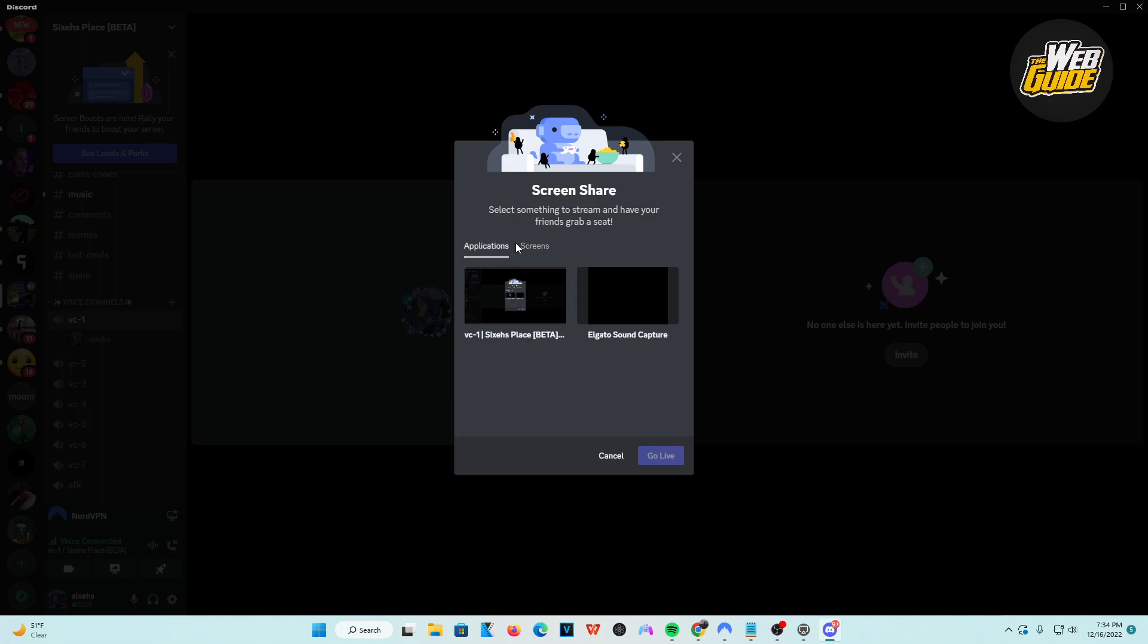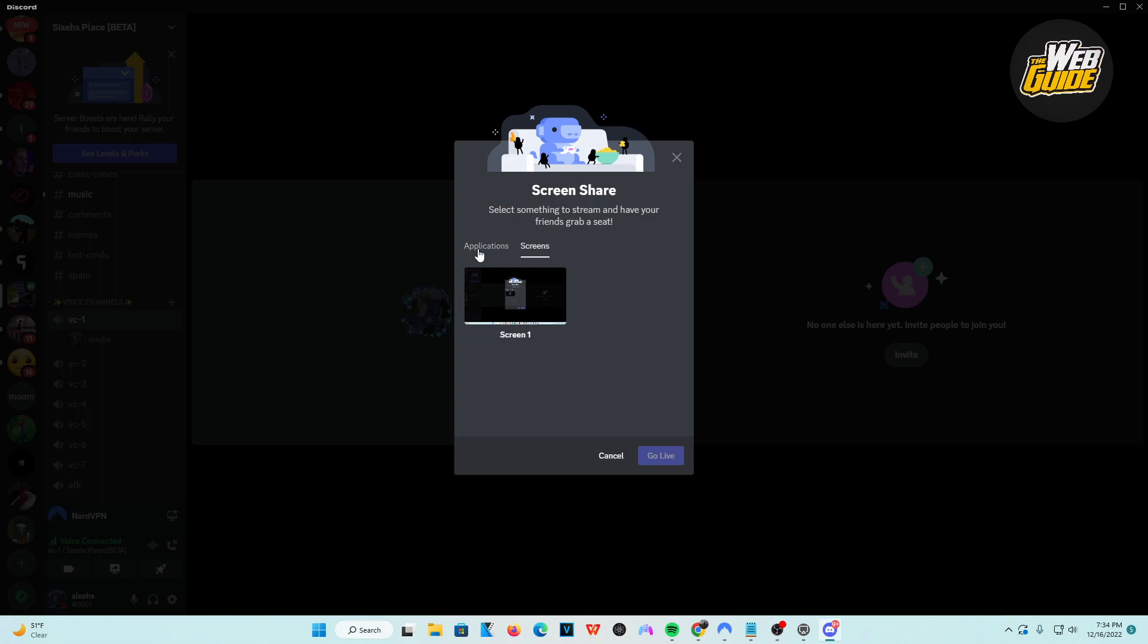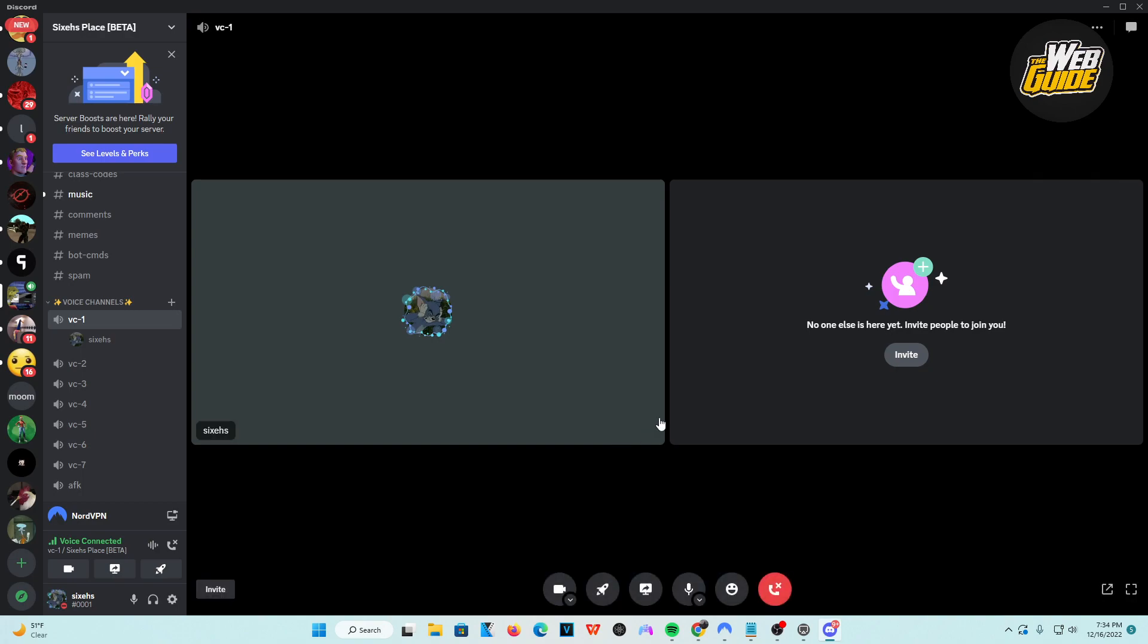Make sure that when you're streaming or screen sharing, you screen share under applications and choose that application. When you choose it under application, it will actually play that sound for that application. That's pretty much the fix on how you can fix screen share audio not working on Discord.